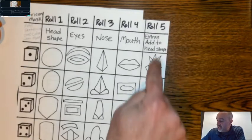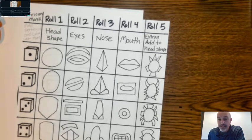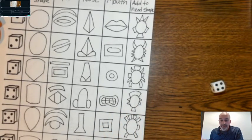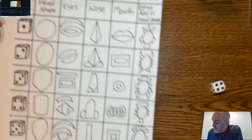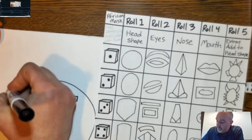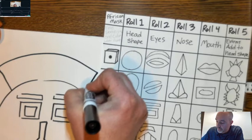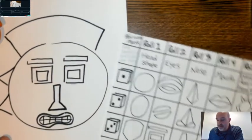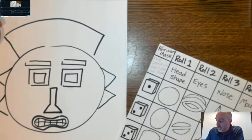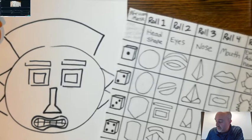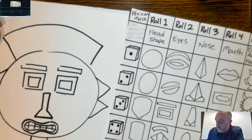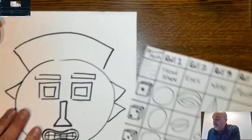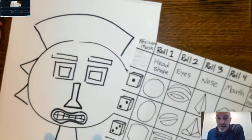Now I can roll the last roll just to get some different ideas for additional things you can add around the head. A four — which is this one right here. So I'm going to try to add something similar onto my head shape. I'll draw this piece here, and then I have some triangles on this side and this side. And then this one had a piece on the chin — something like that. There we go. That's the mask I ended up with, and from there you can add all sorts of your own details.